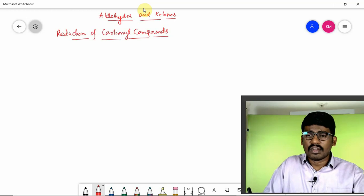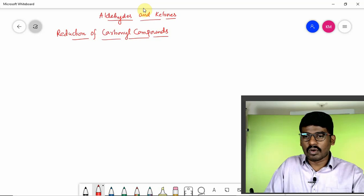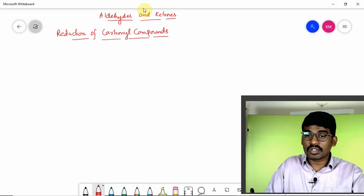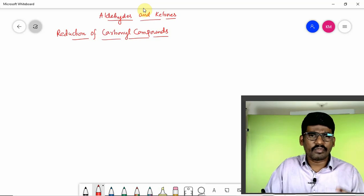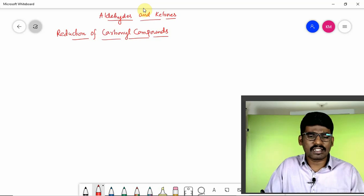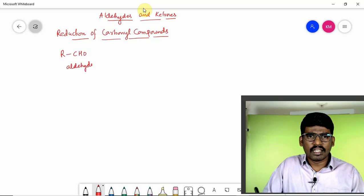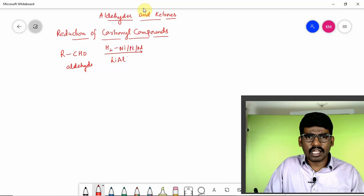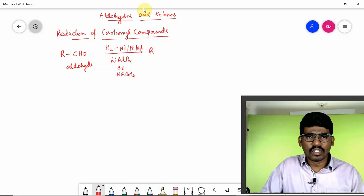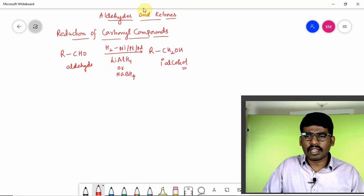As we know, aldehydes and ketones when they undergo reduction they can give alcohols; if they undergo oxidation they can give carboxylic acids. There are different reducing agents, but majorly we can use a few. If I take an aldehyde RCHO and it undergoes reduction with hydrogen in the presence of nickel, platinum, or palladium, or lithium aluminium hydride, or sodium borohydride...